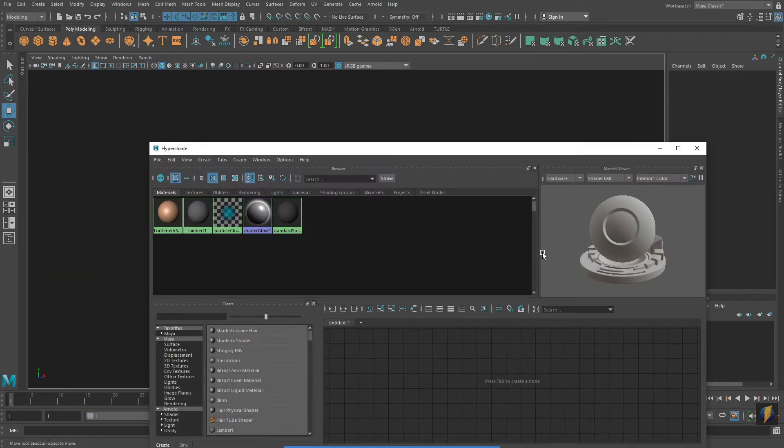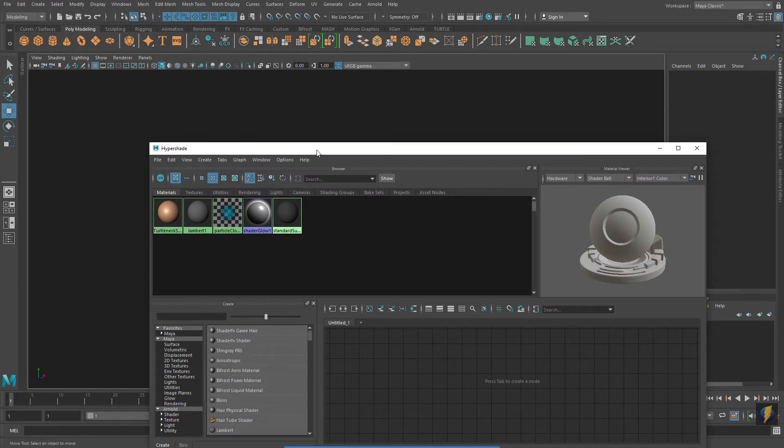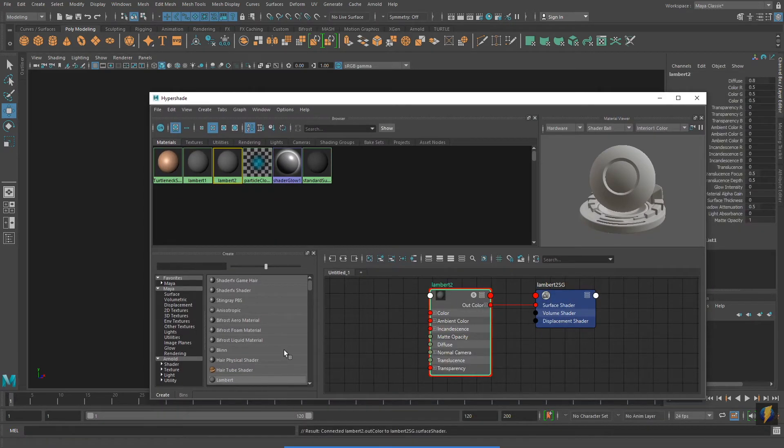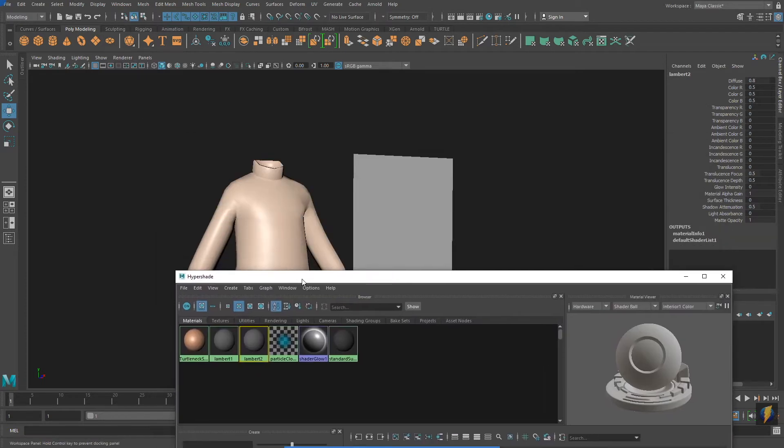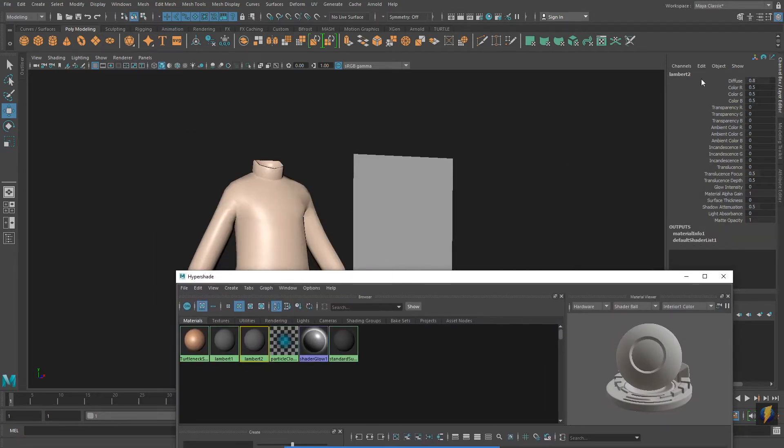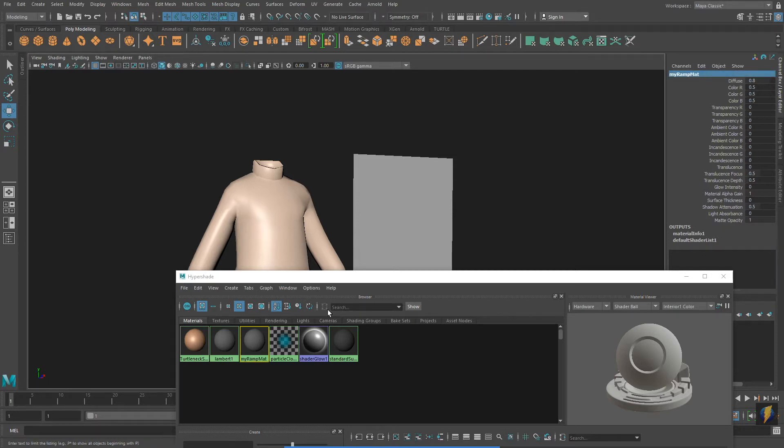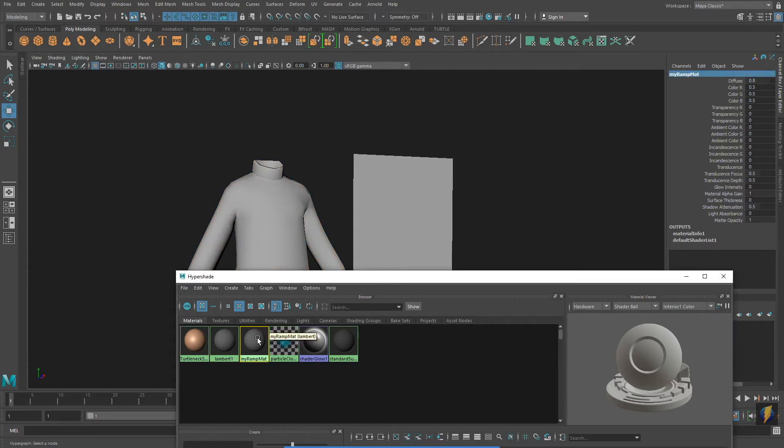For this demonstration, I will first create a Lambert material. I will rename my material and apply it to my meshes.